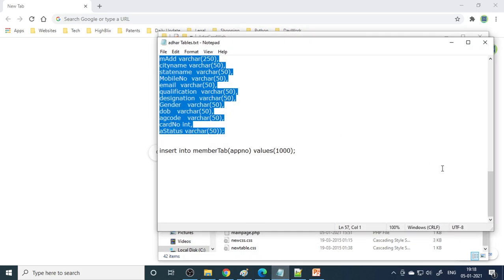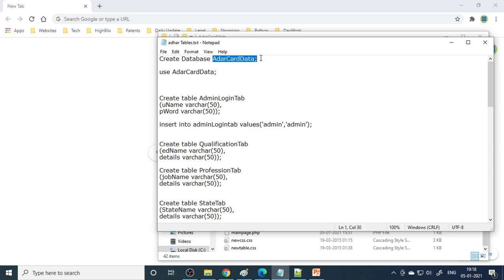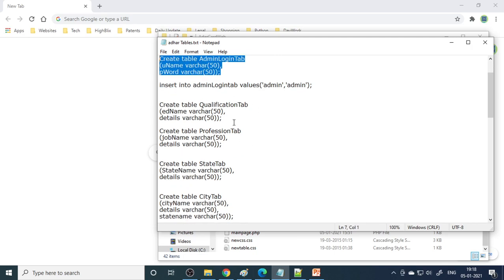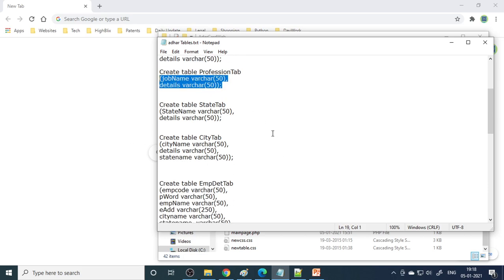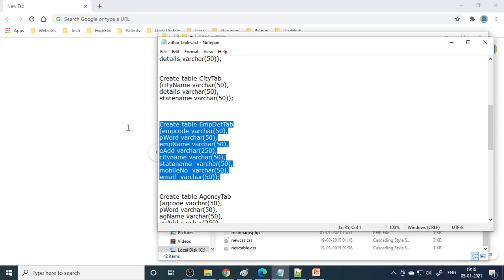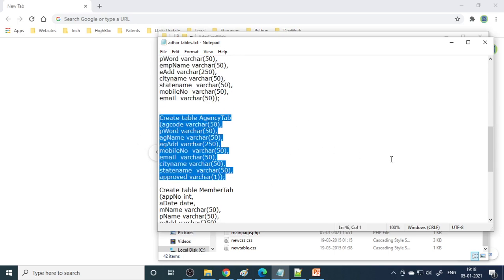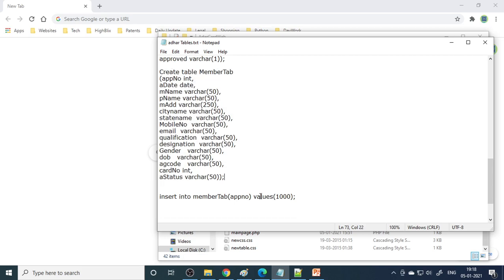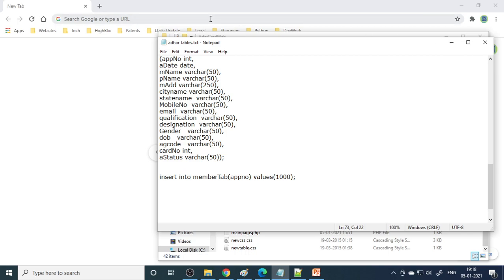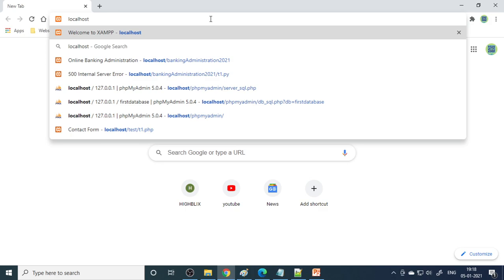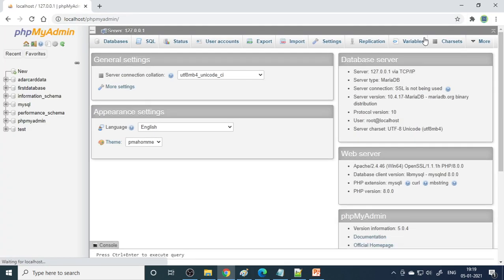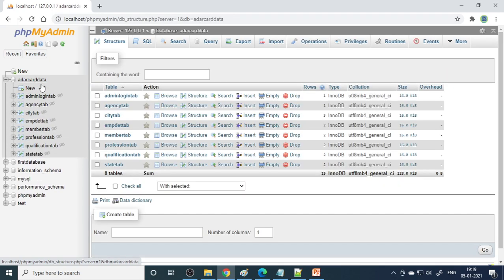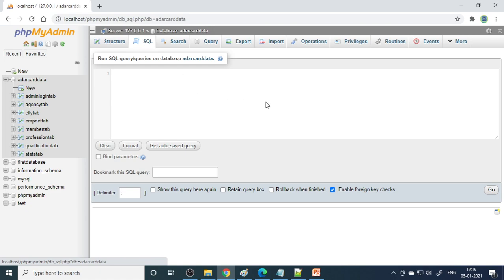The next step is to create the tables. The database name is AadhaarCardData, and here are the tables: login table, qualification table, profession table, state table, city table, employee table, agency table, member table, and a status table showing the status of each record. All these tables need to be created in phpMyAdmin. Go to localhost, then phpMyAdmin, go to SQL, and copy-paste the SQL script - it will create all the tables. We can see AadhaarCardData with all these tables already created.